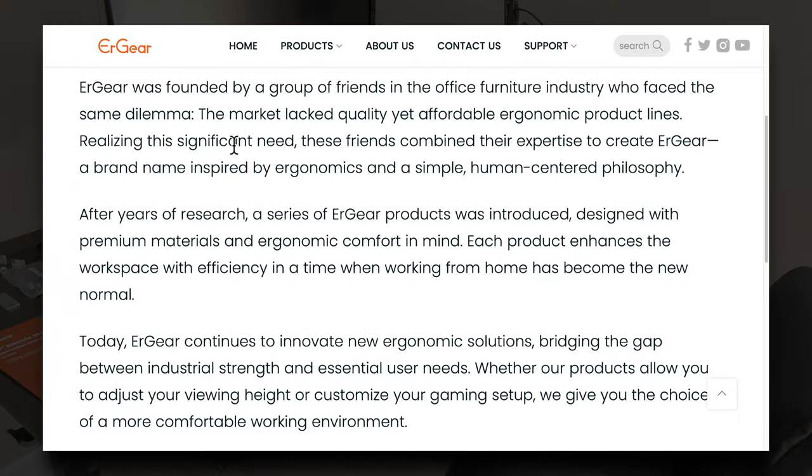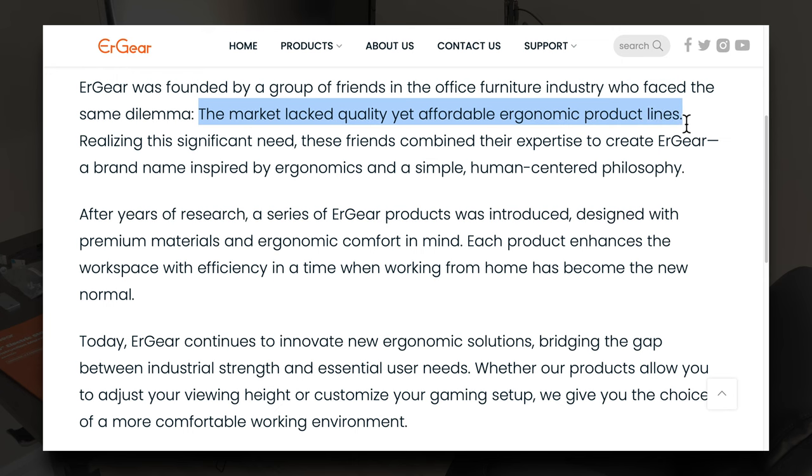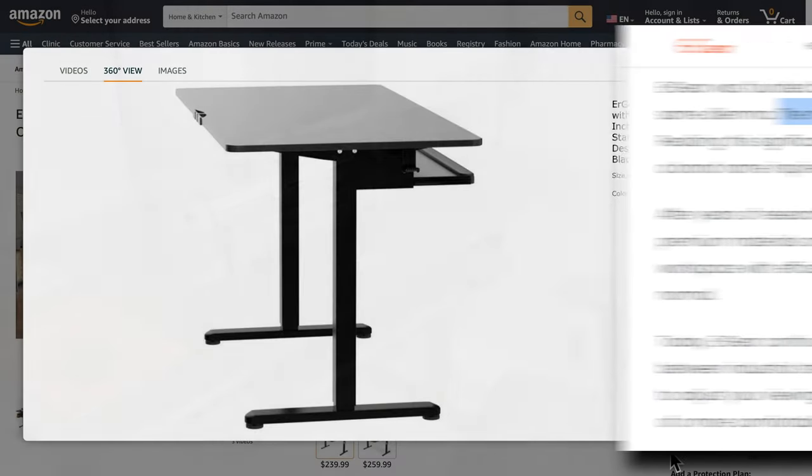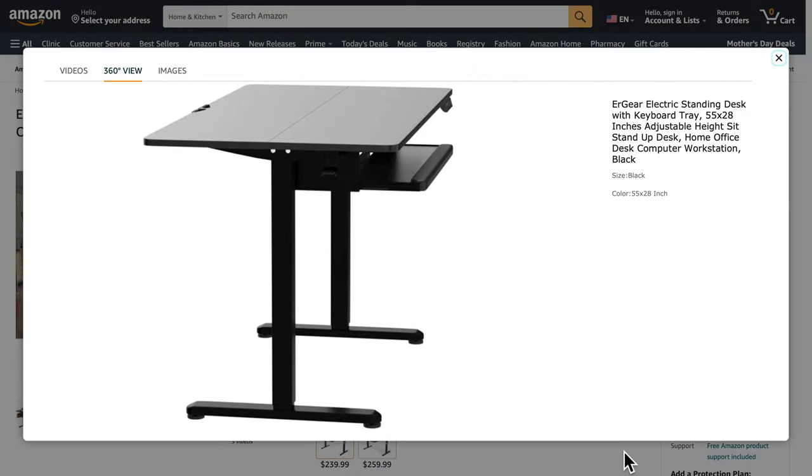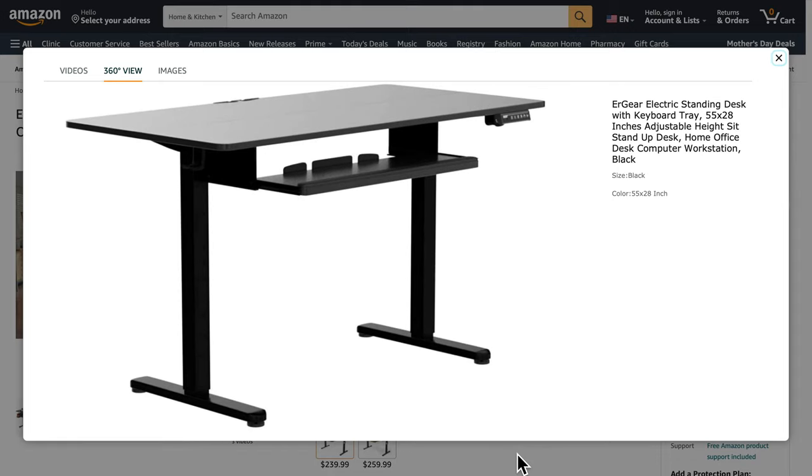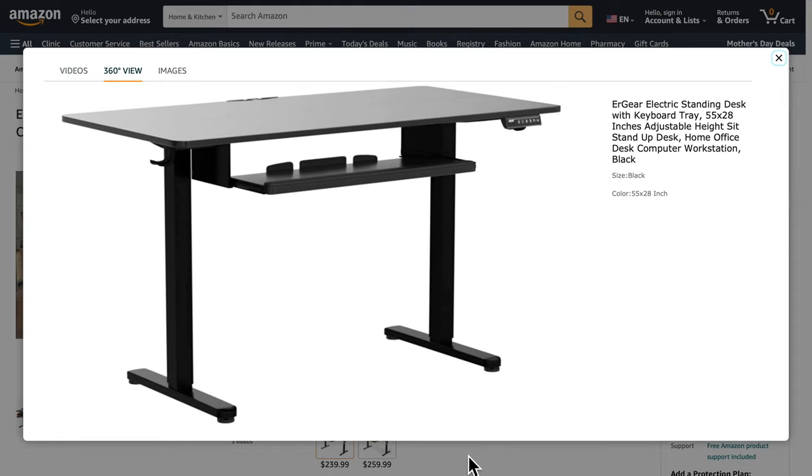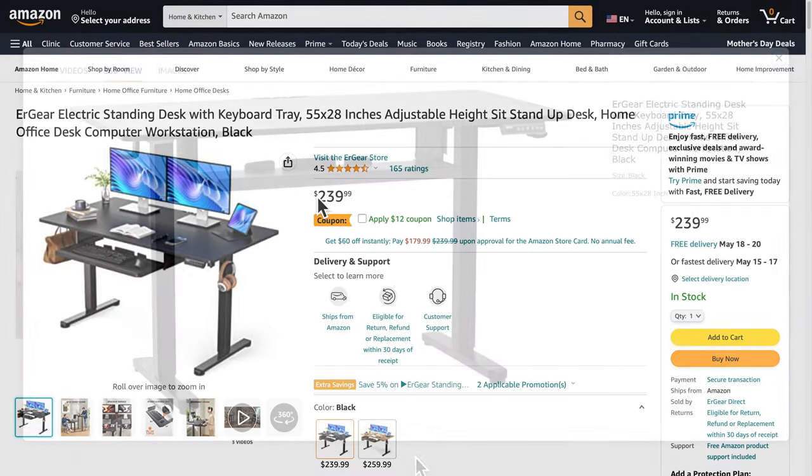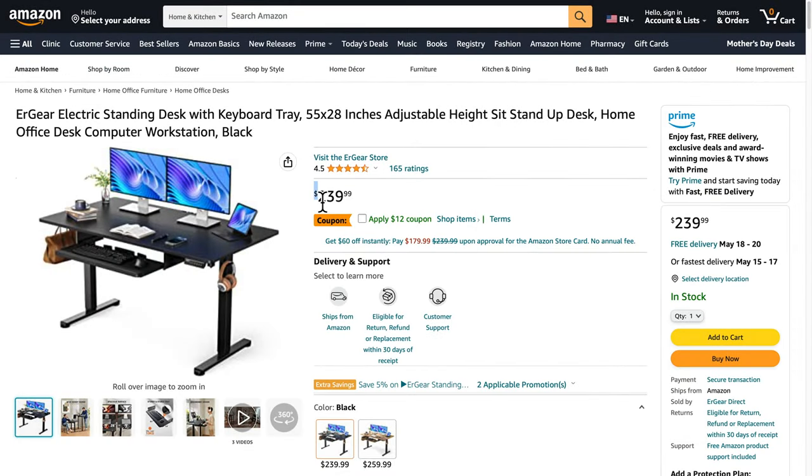It says the market lacked quality, yet affordable, ergonomic product lines. I think that sums up this desk perfectly. It feels like a quality desk, but it wasn't very expensive. It was only $240.